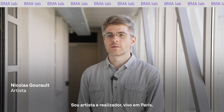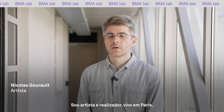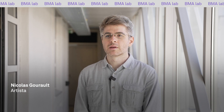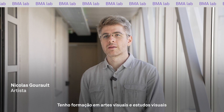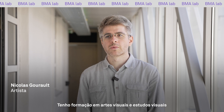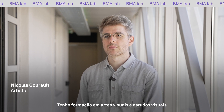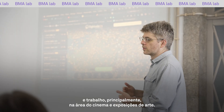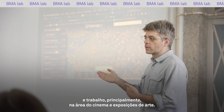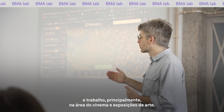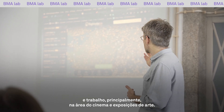I'm Nicolas Gros, I'm an artist and filmmaker. I'm based in Paris and I come from a visual art background as well as visual studies. I'm working mainly in the field of cinema and art exhibition.